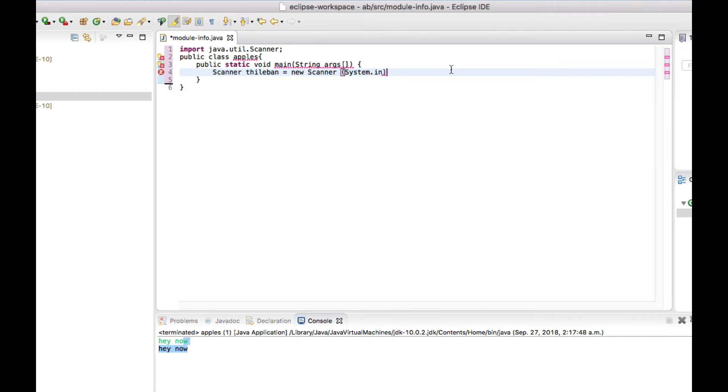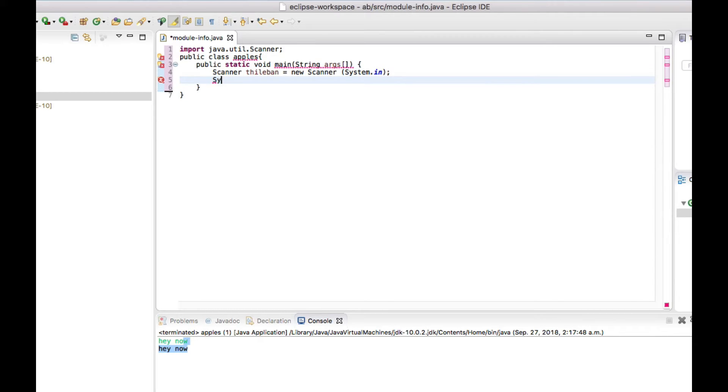And after that we have to print out the same thing. To print out the same thing we put a system out right here: System.out.print